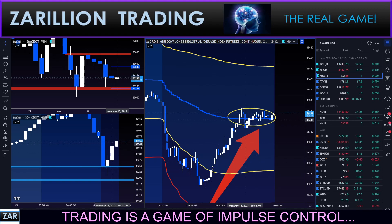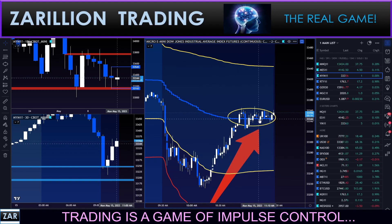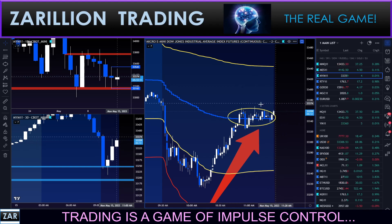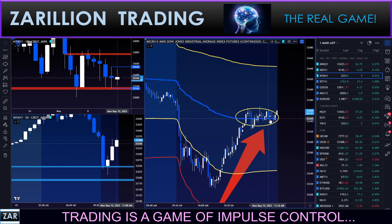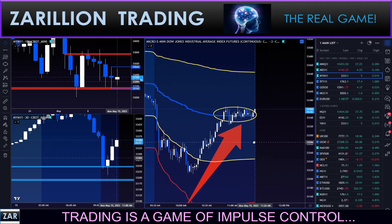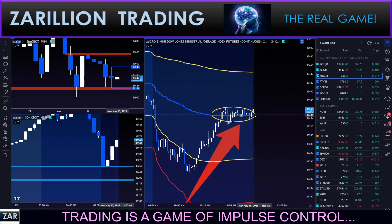It is currently 11:28 — in two minutes all of Europe is closed. The UK, Frankfurt, and all the other markets are shut for the day, and only North America is left at this time.